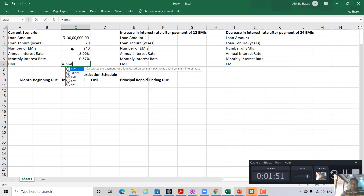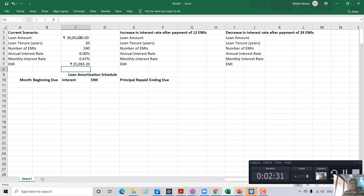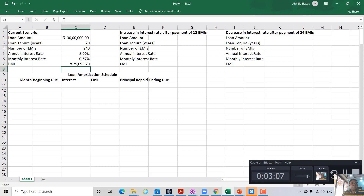Using the PMT function in Excel, first we select the rate — here we take the monthly rate. NPer is the number of EMIs, and present value is the loan amount. Close the bracket and press enter. The EMI amount is 25,093 rupees approximately — that is what you will have to pay every month. I put a minus sign before the PMT function; if I do not put the minus sign, the answer comes in negative because that is how Excel is programmed. So we put one minus sign before PMT to avoid that.